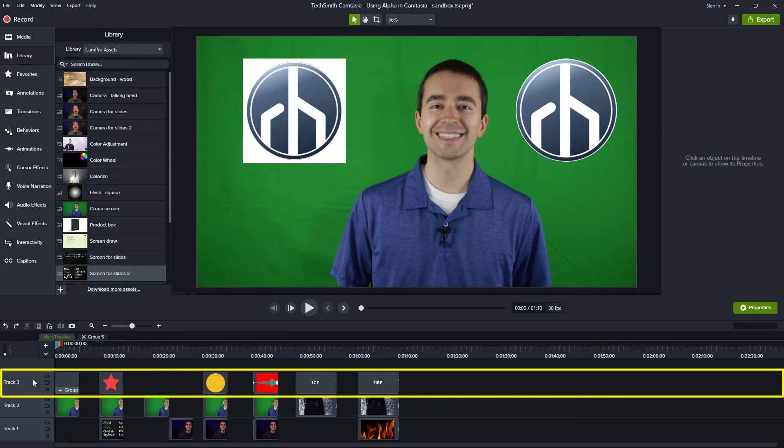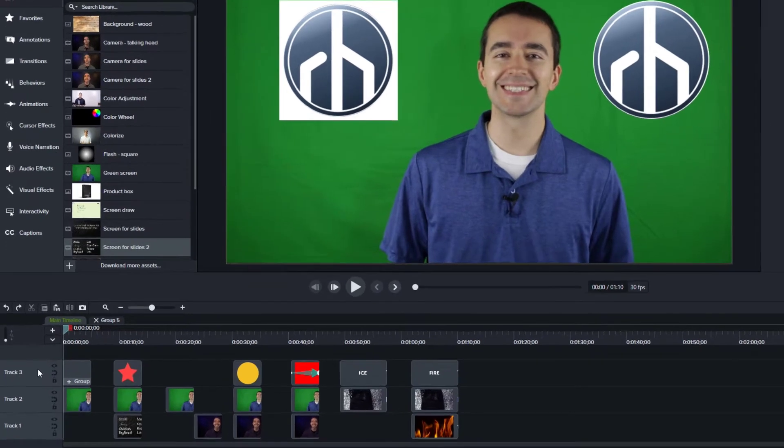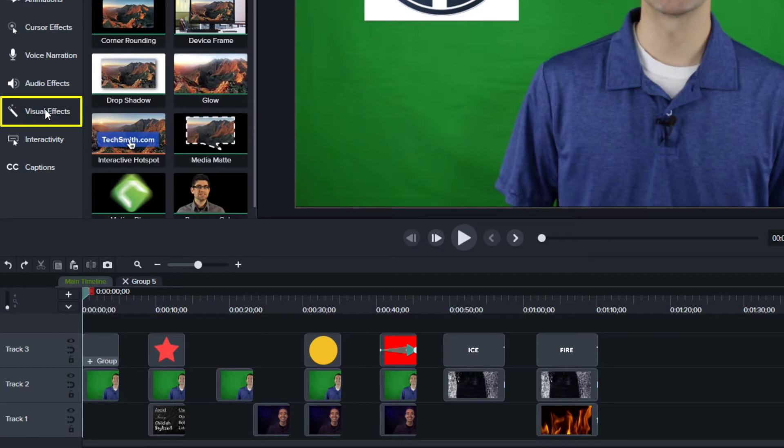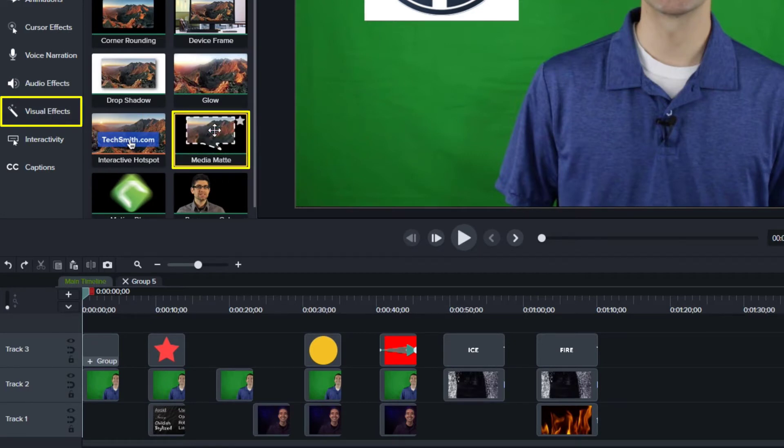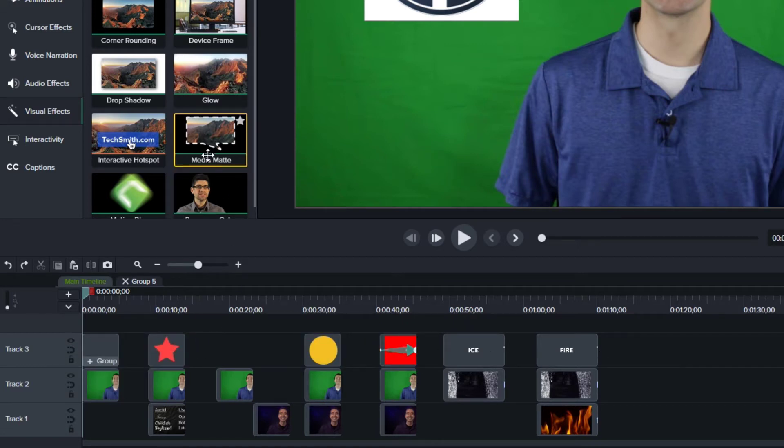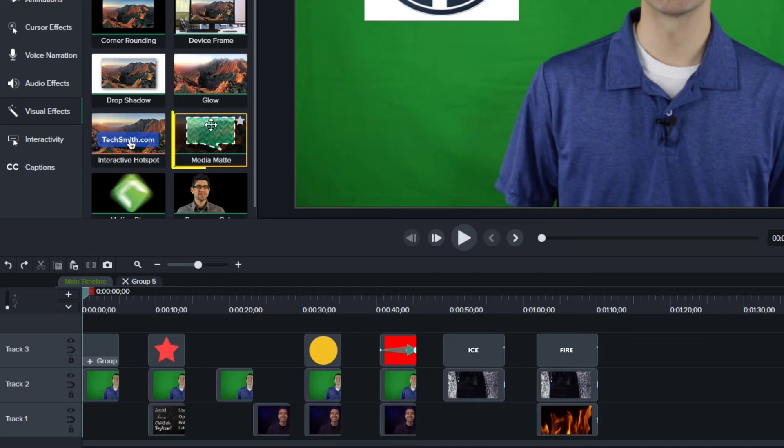And if you're using Camtasia 2020, then that's your only option. But in newer versions of Camtasia, we now can go to visual effects and add a media matte to any specific clip in here, rather than making the entire track an alpha track. So if you have 2021 or newer, I recommend using the media matte.